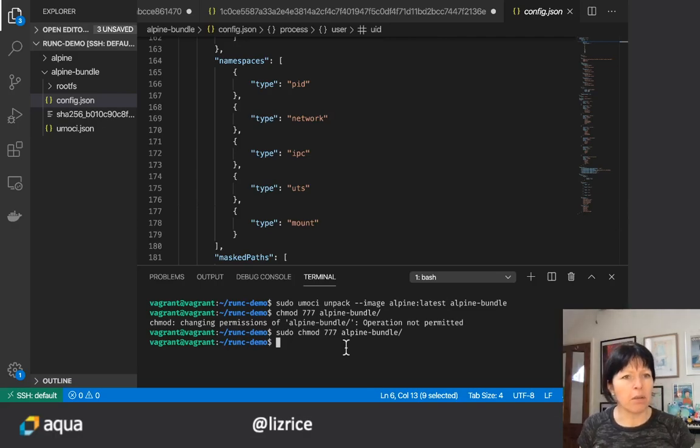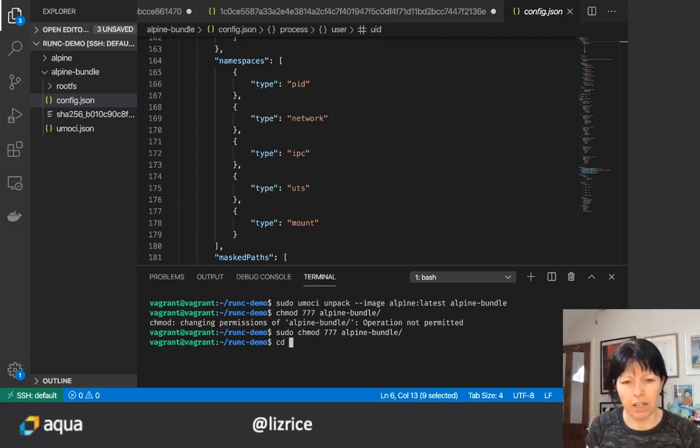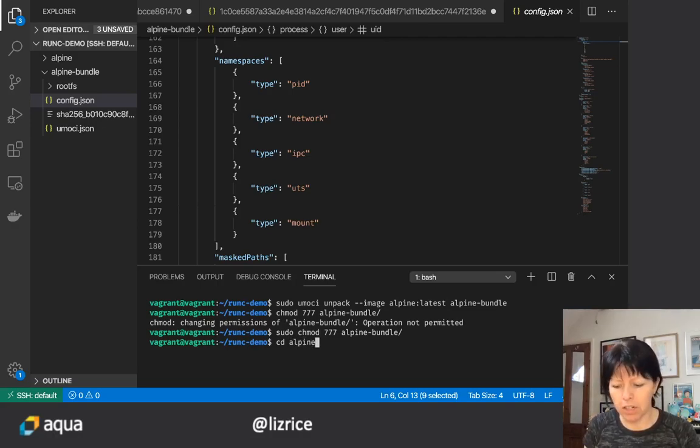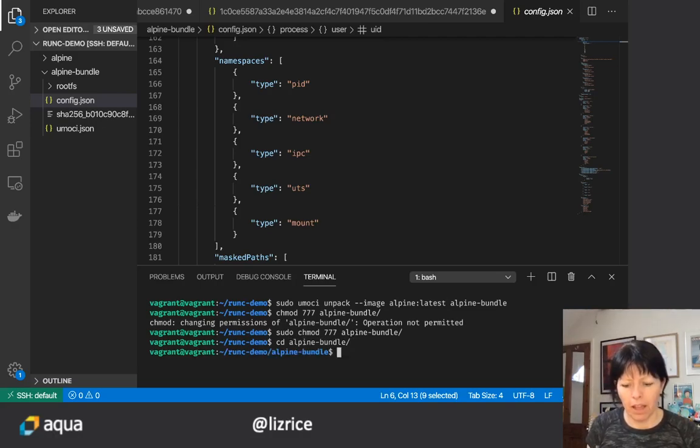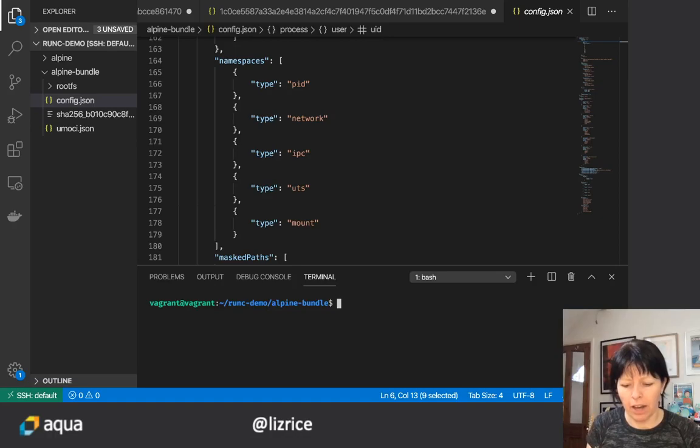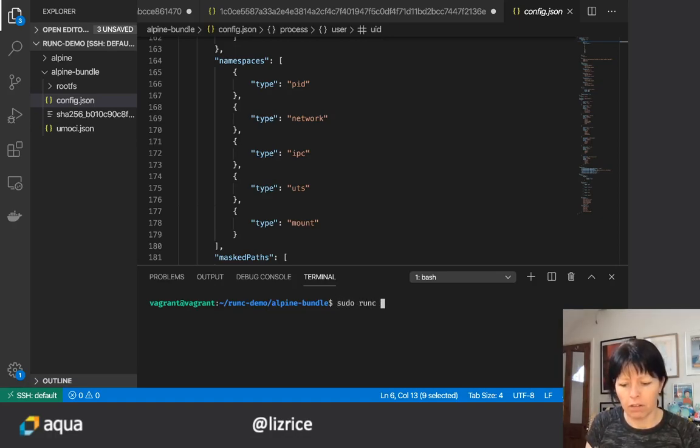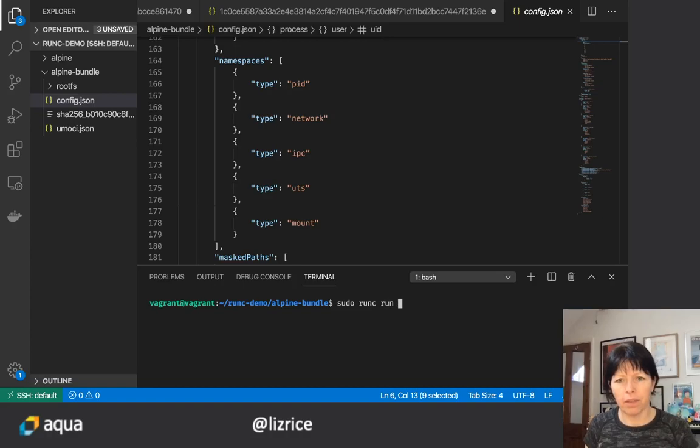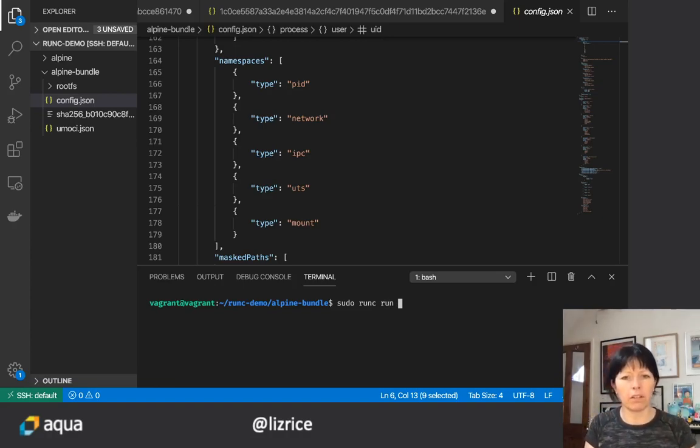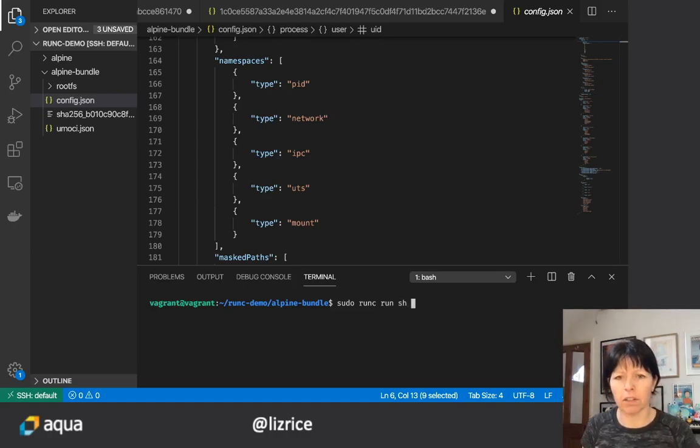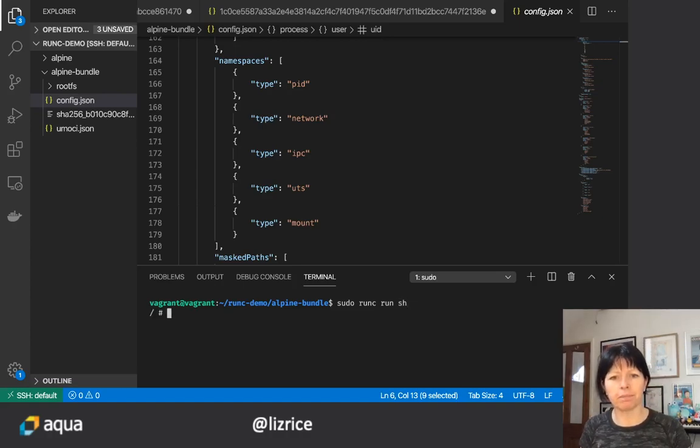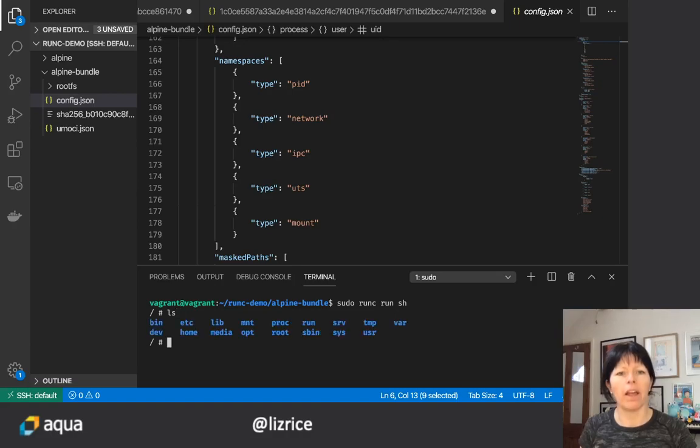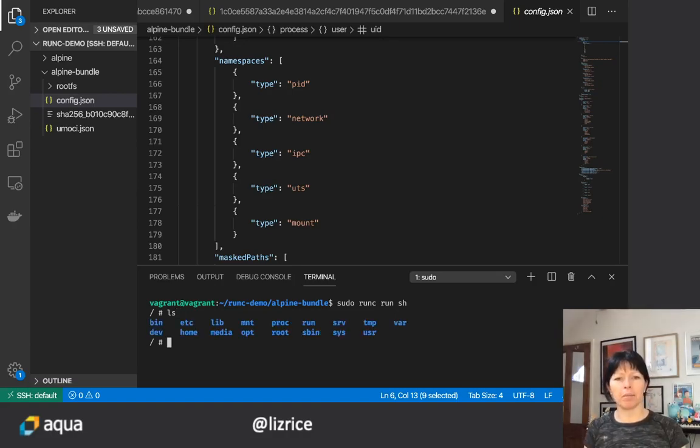So I think it's time that we actually run this container. I'm gonna go into that bundle directory. And then as root, I can do runc run. It's gonna run the bundle that's in the current directory and I'm going to run shell. And here I am in my Alpine container.